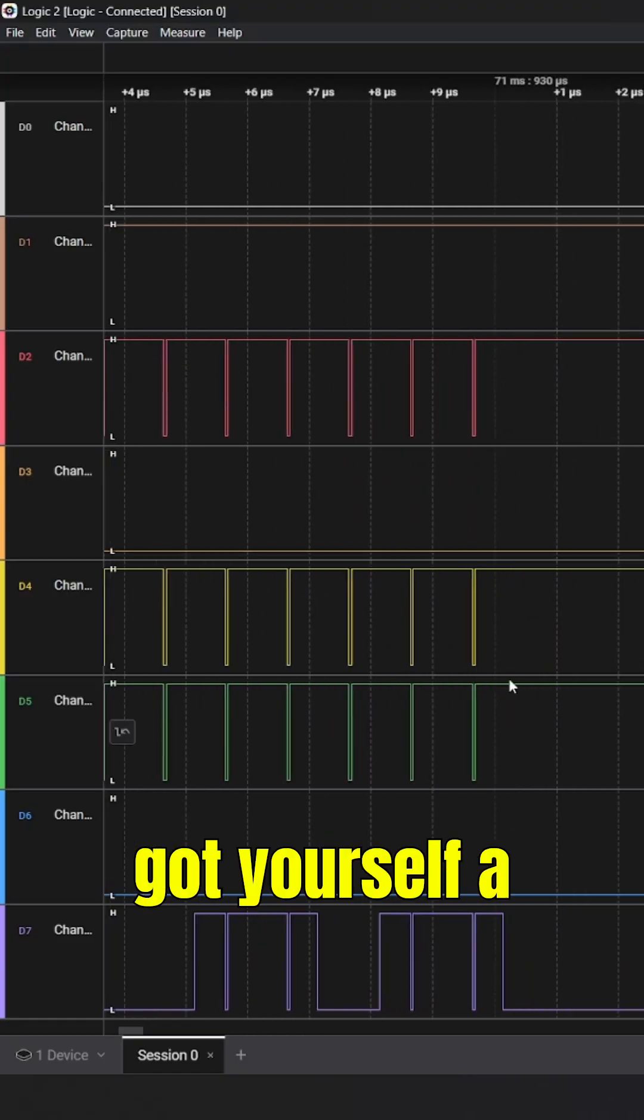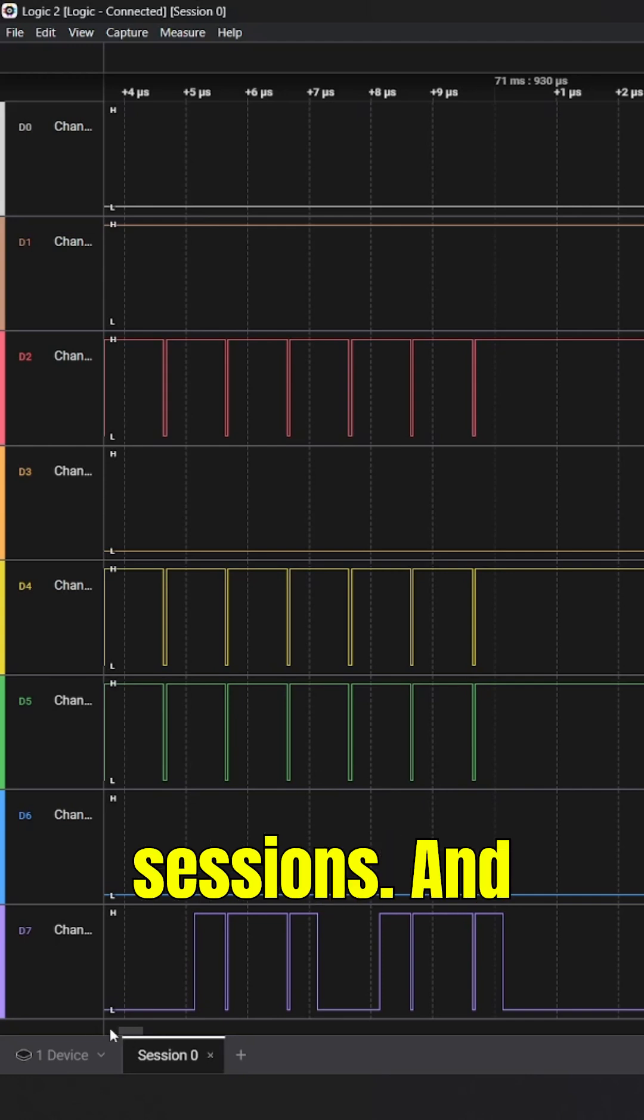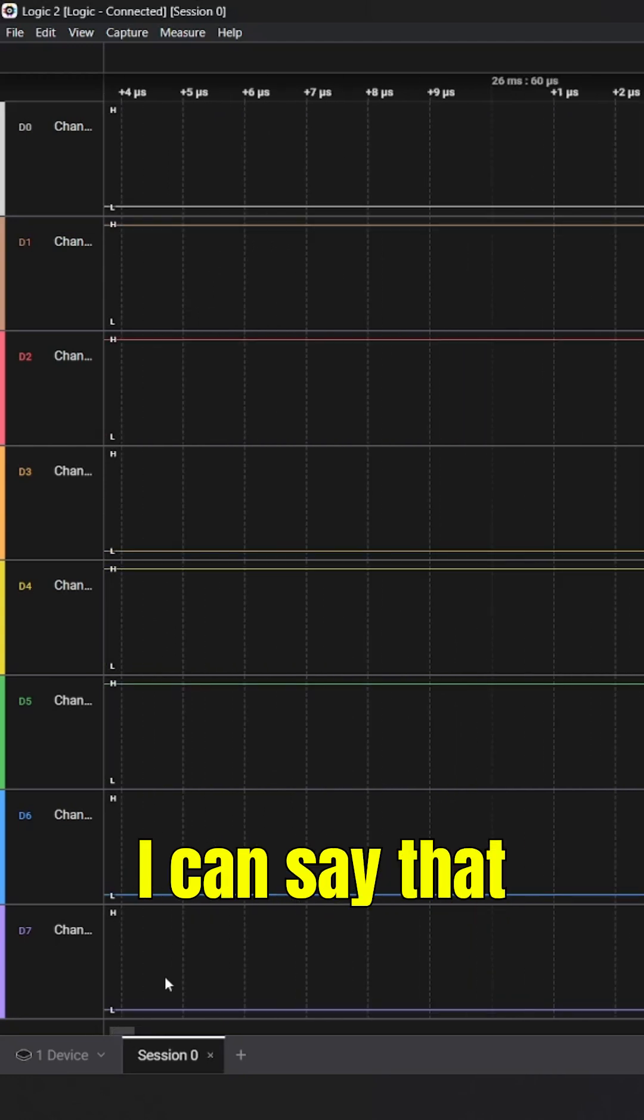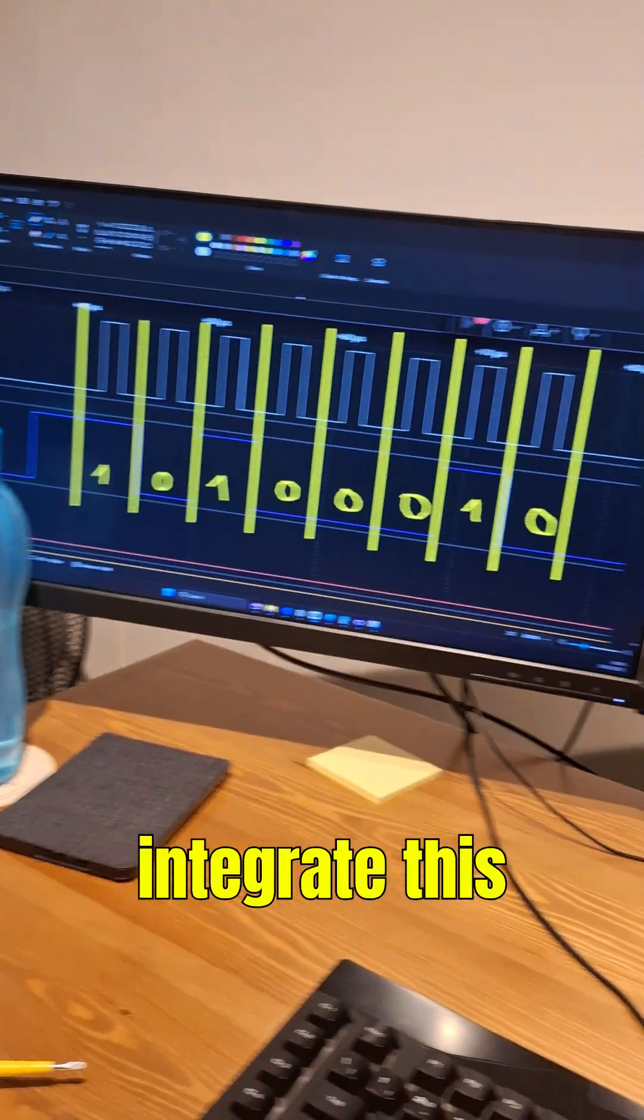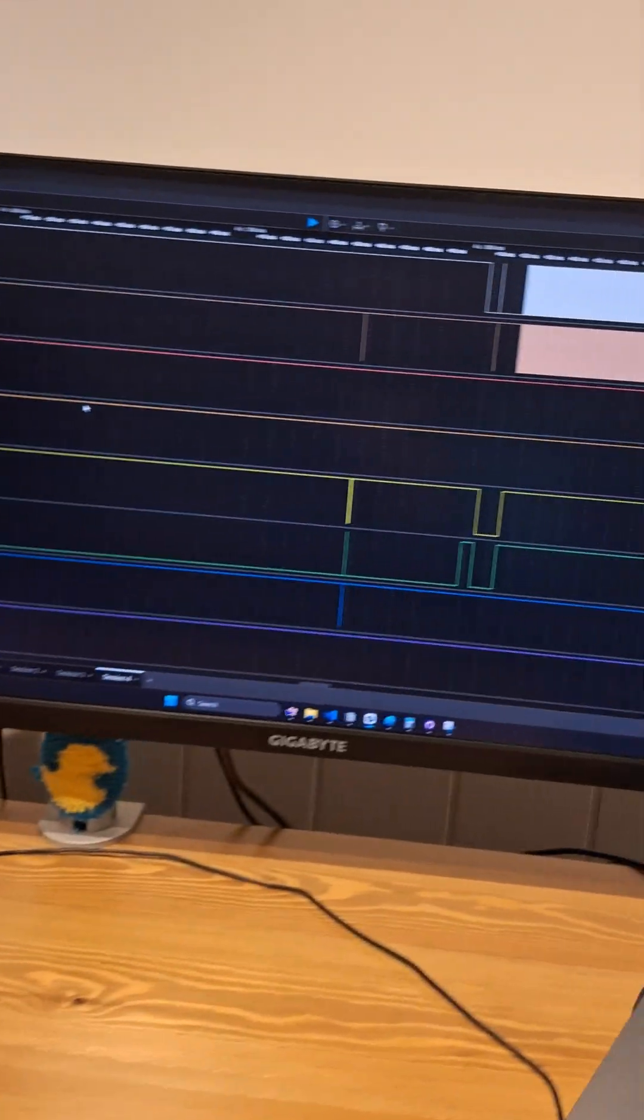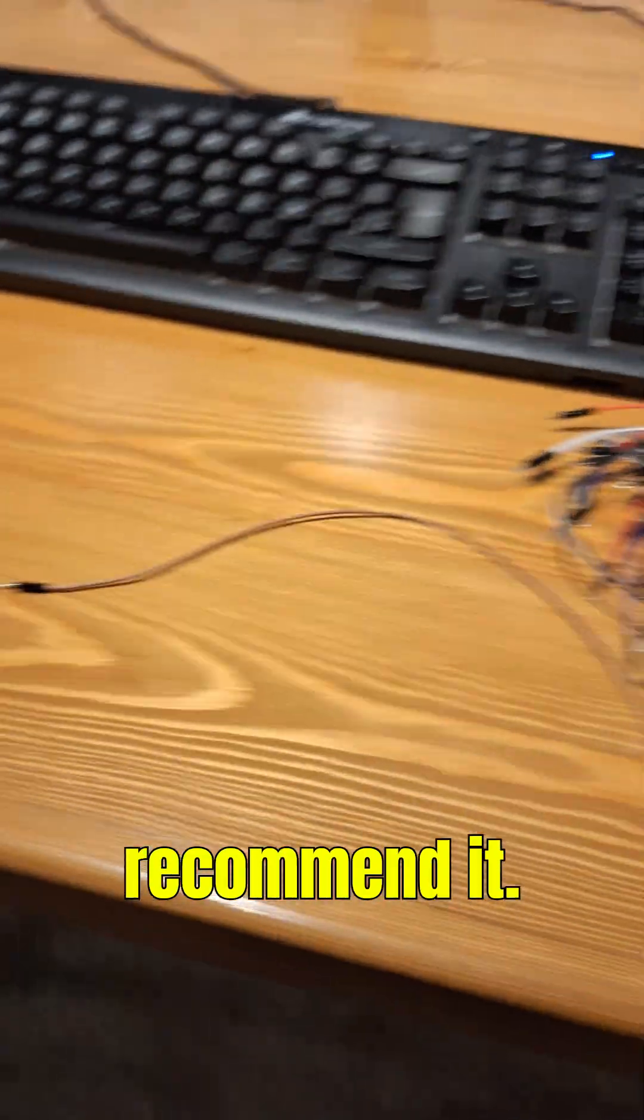Then you got yourself a solid device for your debugging sessions, and I can say that with total clarity because I could integrate this ink display with the help of that guy. So I have to recommend it.